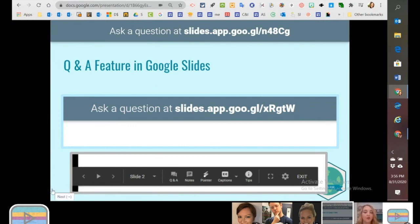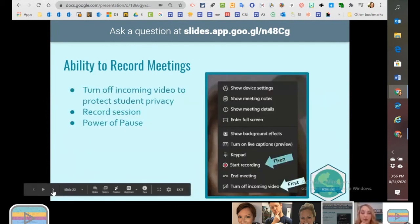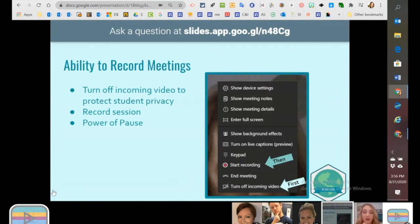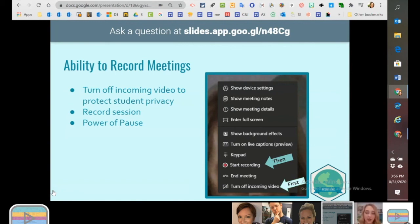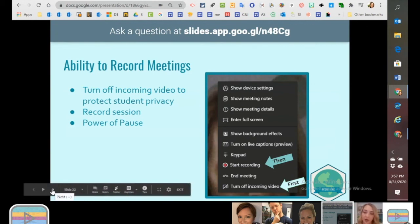One final thing: the ability to record your meetings in Microsoft Teams. We recommend first turning off incoming video to protect students' privacy, then start recording. When you end the meeting, it will save in your Microsoft Teams app. You can download it to your computer as an MP4 and upload it to your Google Classroom for students who may have missed the session. This gives them the power of pause so they can listen and re-listen, take notes, maybe open Google Translate to the side and work on translating important concepts. A lot of times ELLs like to come back and watch the recording later using the power of pause.